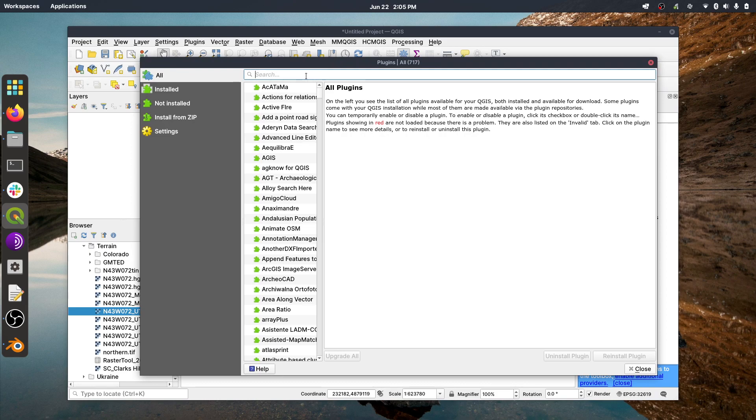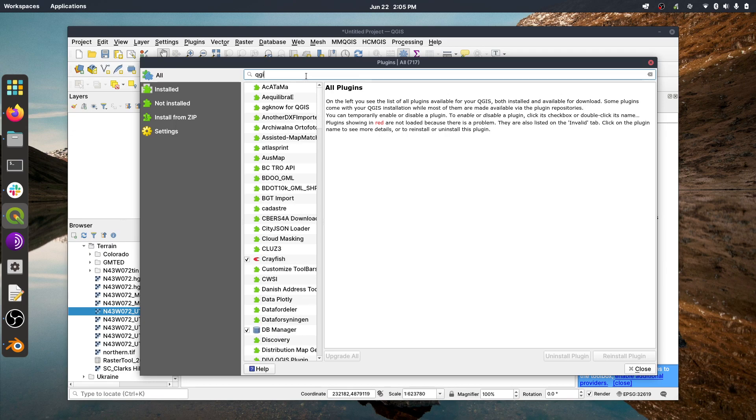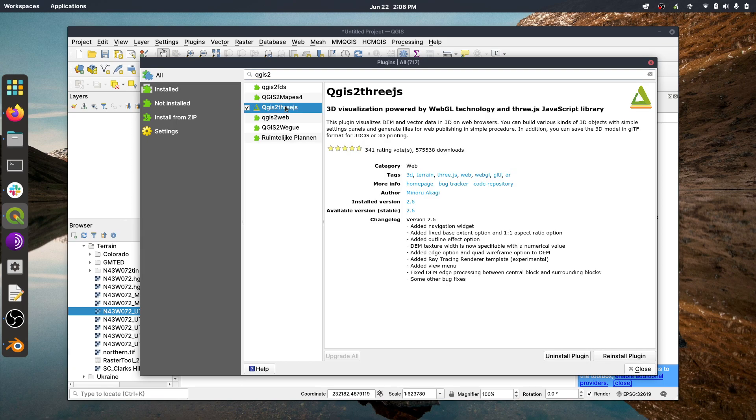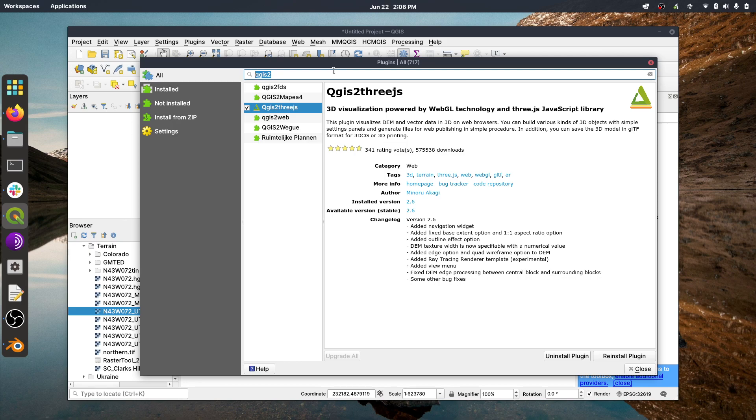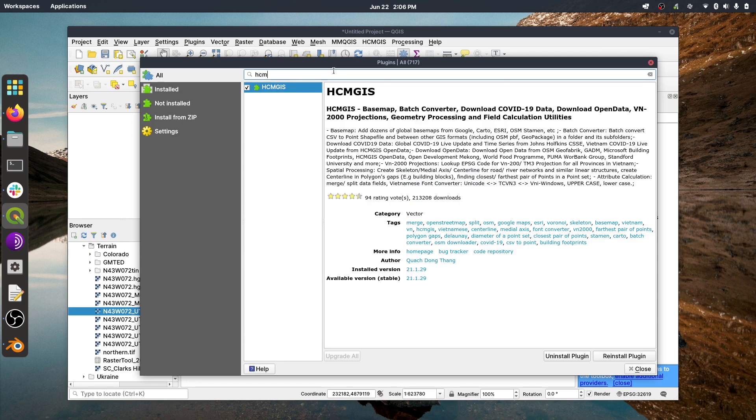So the first one, again, QGIS2three, we'll just go QGIS2, and as you type, it'll start showing up. I've got both these plugins already installed, so this is just kind of showing you where to find them. So you go to QGIS2three, and then down at the bottom, there will be an Install Plugin button, if it's not installed on your machine, and you just use that. And then when you're done installing that, you just go to HCM, and HCM GIS will come up.